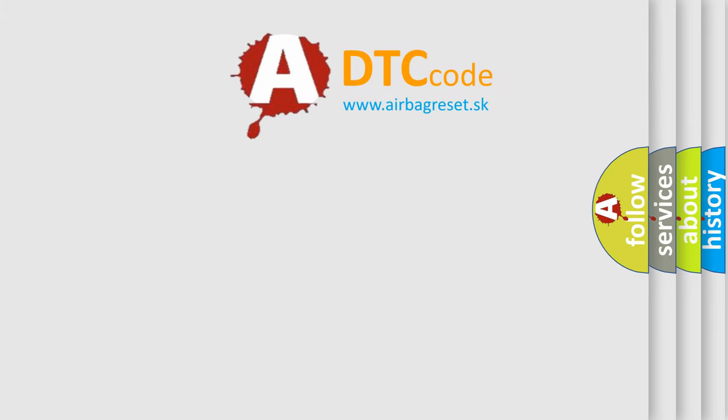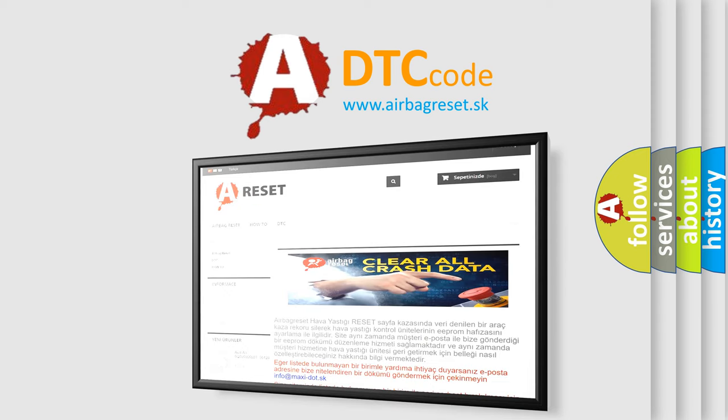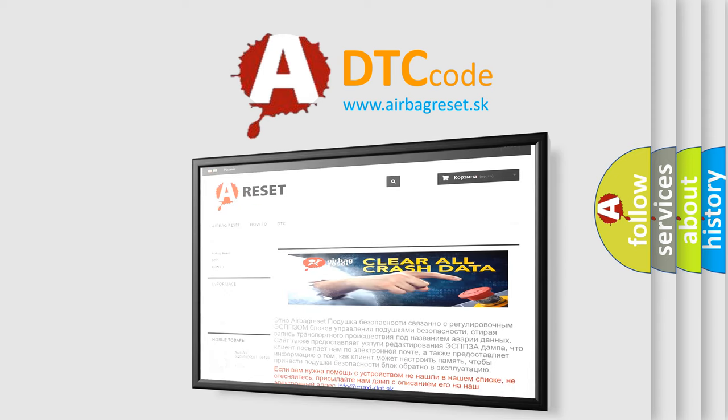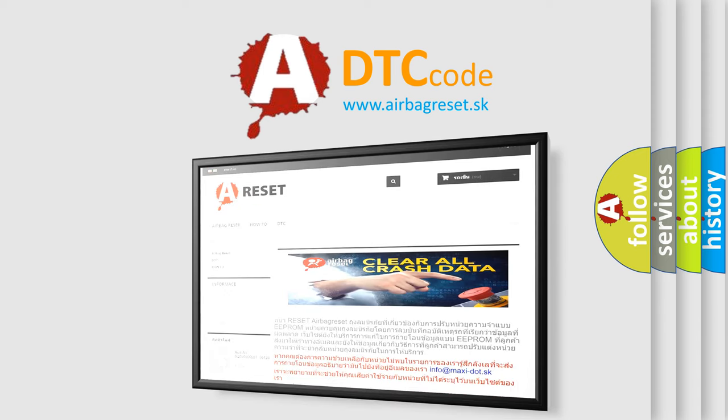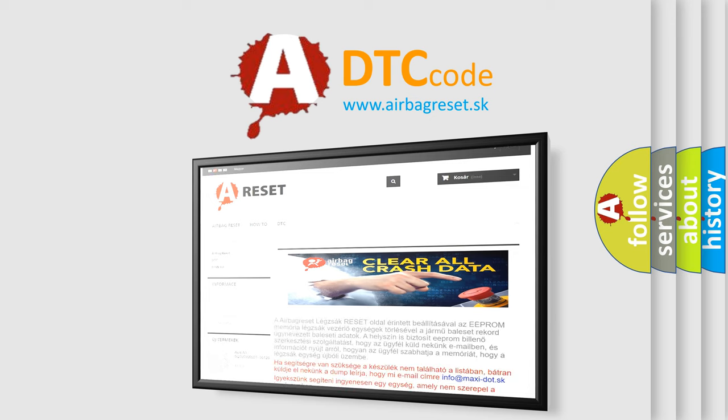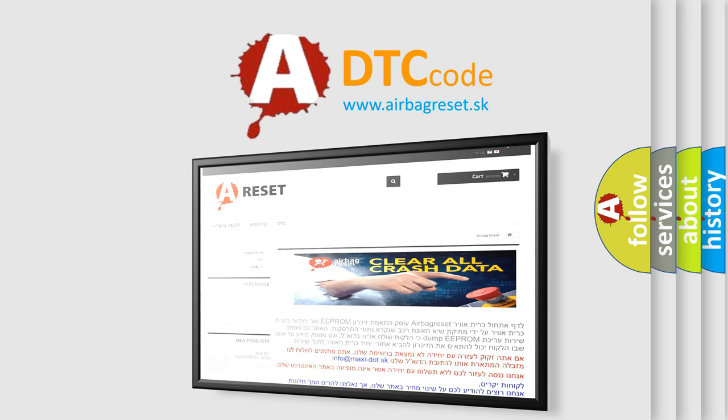The airbag reset website aims to provide information in 52 languages. Thank you for your attention and stay tuned for the next video.